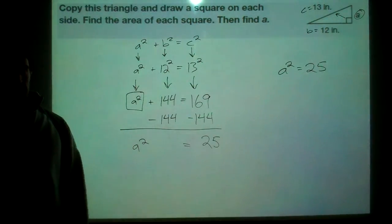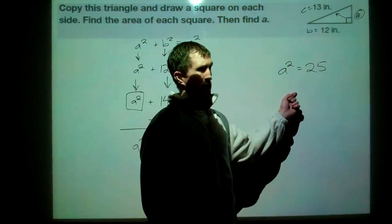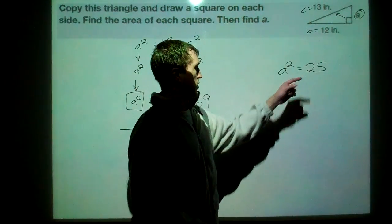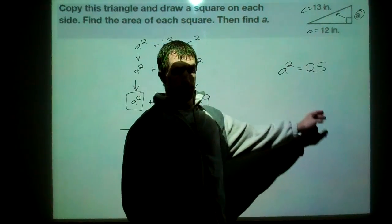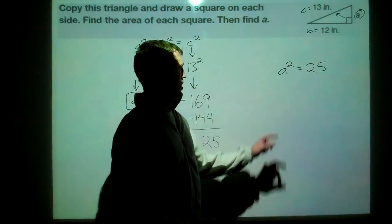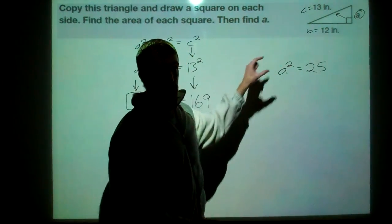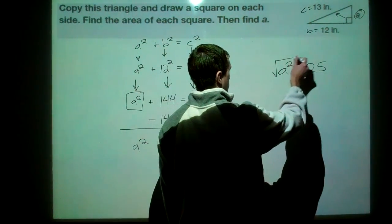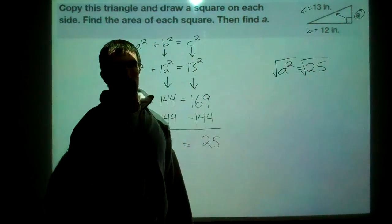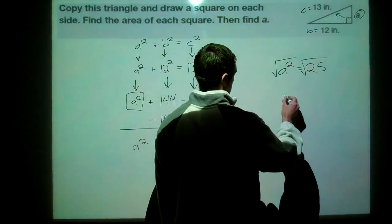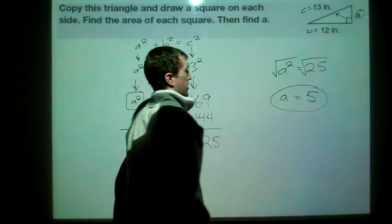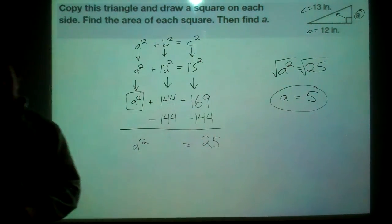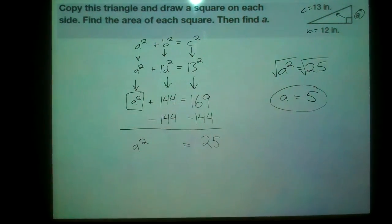Now we ask: what squared gives 25? That's 5, since 5×5 = 25. To solve formally, we take the square root of both sides — the square root is the inverse of squaring, which removes the exponent and leaves just a. The square root of 25 is 5, so leg a = 5. We'll continue with more in part two.